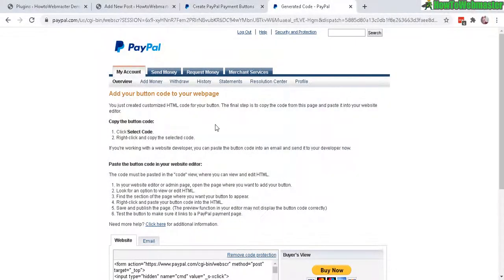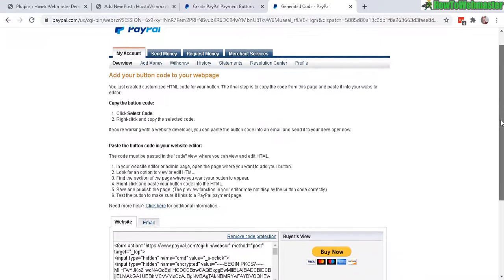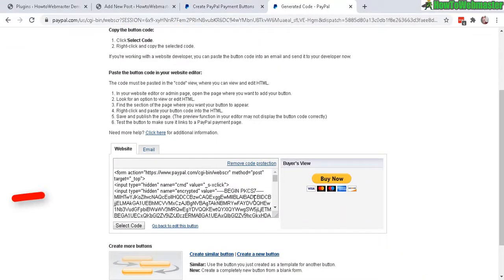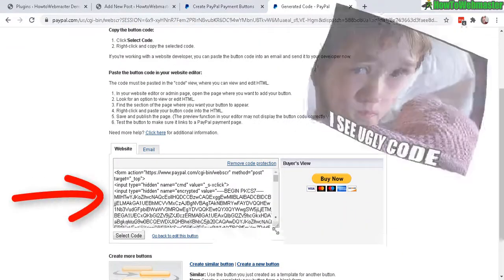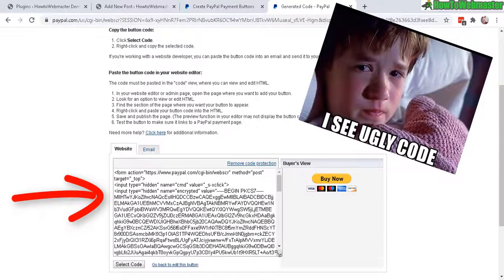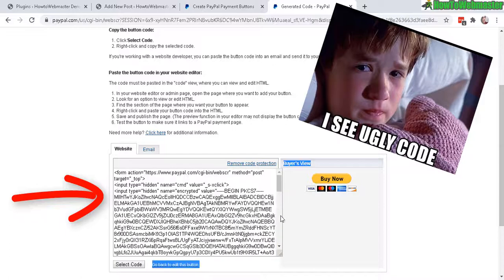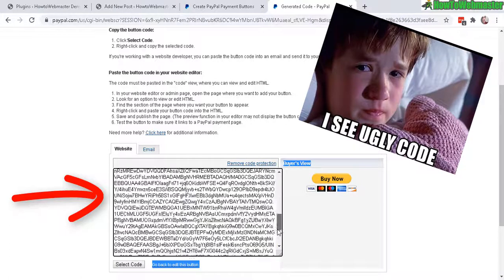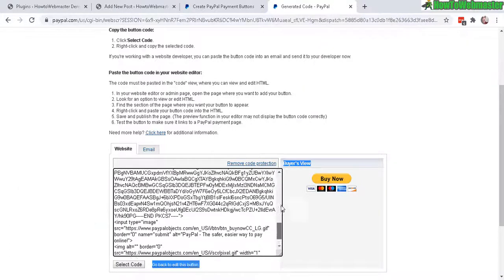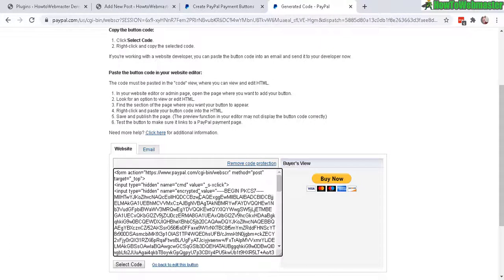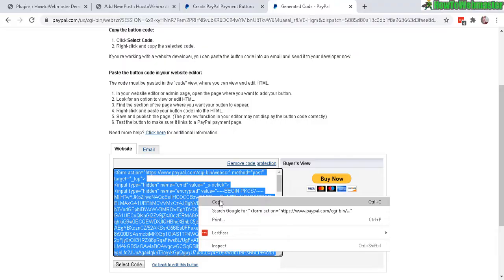Okay, after clicking on that button, you will get this code right here. It's pretty nasty looking, but just copy it as is.